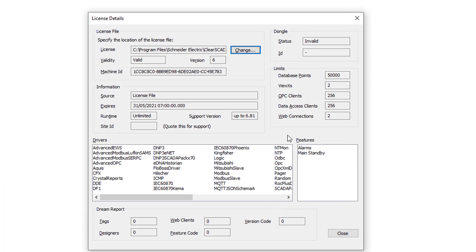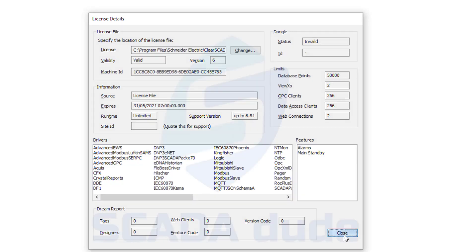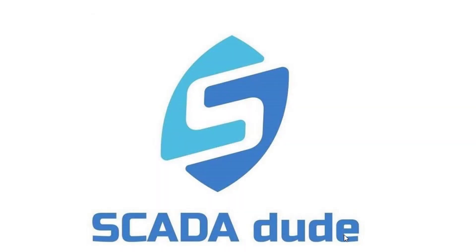Browse to the license file and click Open. Once the license has been loaded, double-check the license features to make sure the point size, web clients, and any applicable drivers are listed correctly in their respective fields. Once you have confirmed everything, click Close. This completes the server license install.